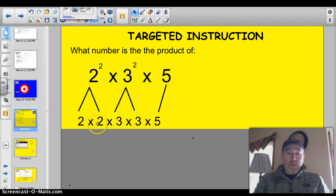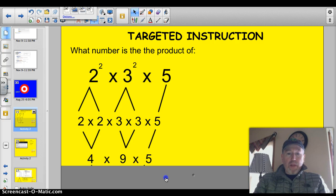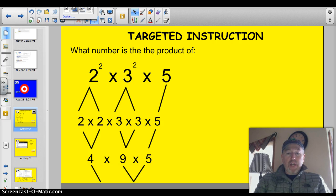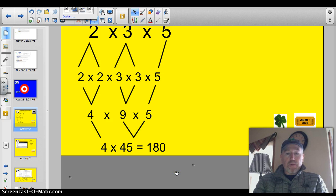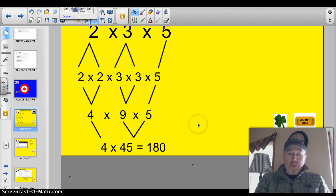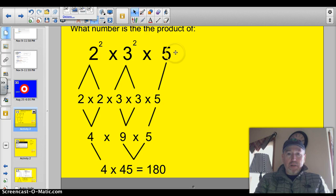2 squared is really 2 times 2, and 3 squared is 3 times 3, and then times 5 is just times 5. So we could rewrite that as 4 times 9 times 5. Let's solve 9 times 5 first — I like solving the big problem first. So we'd have 4 times 45, which equals 180. What I did here with this problem is: this is written as the product of prime factors with exponents.